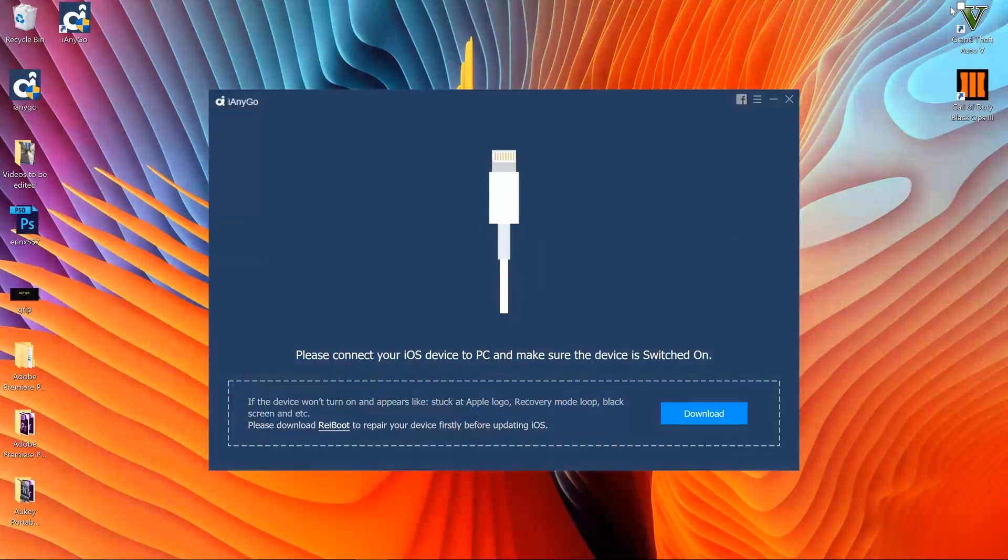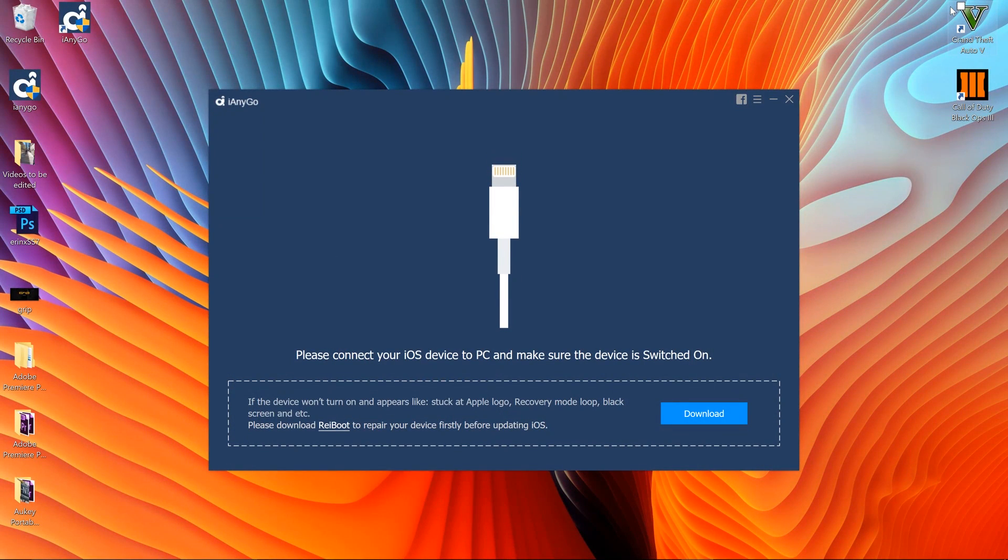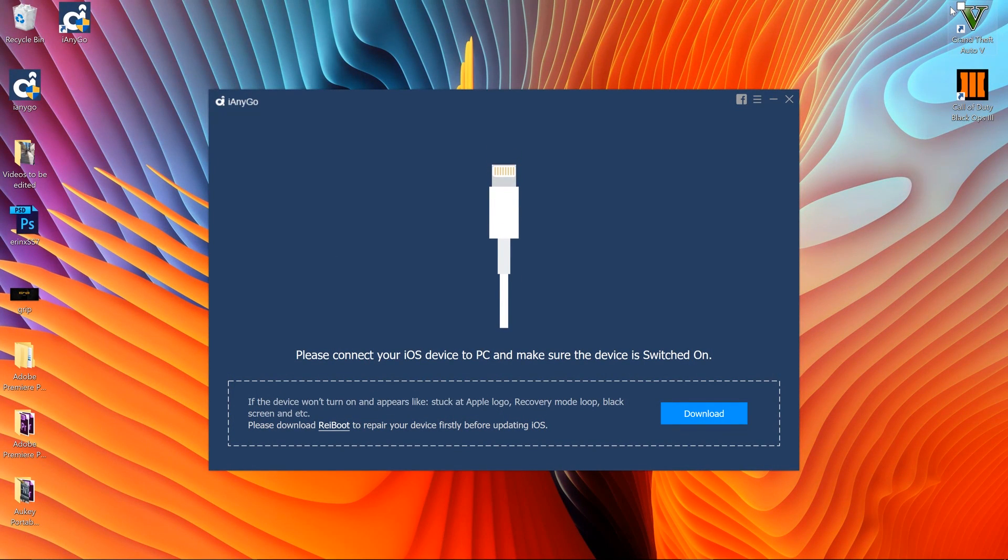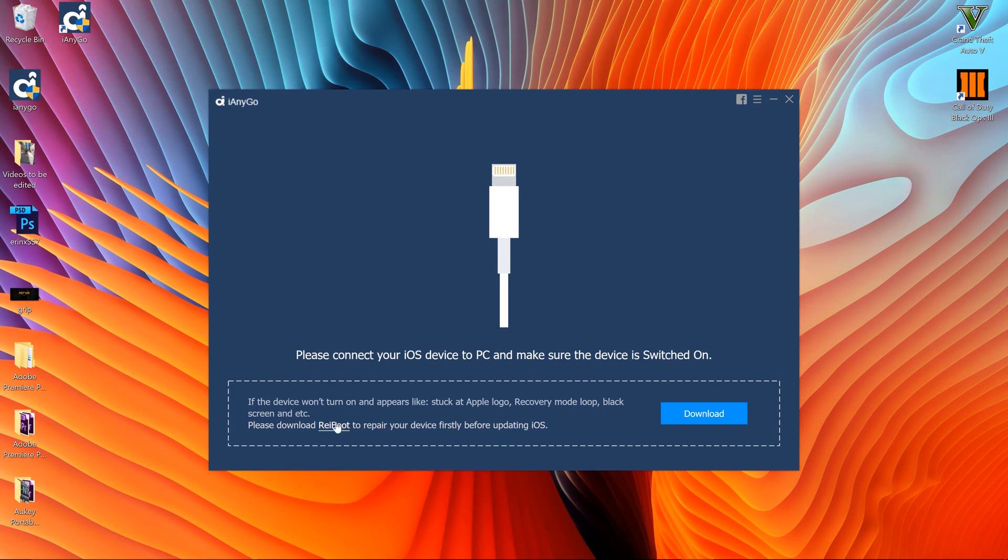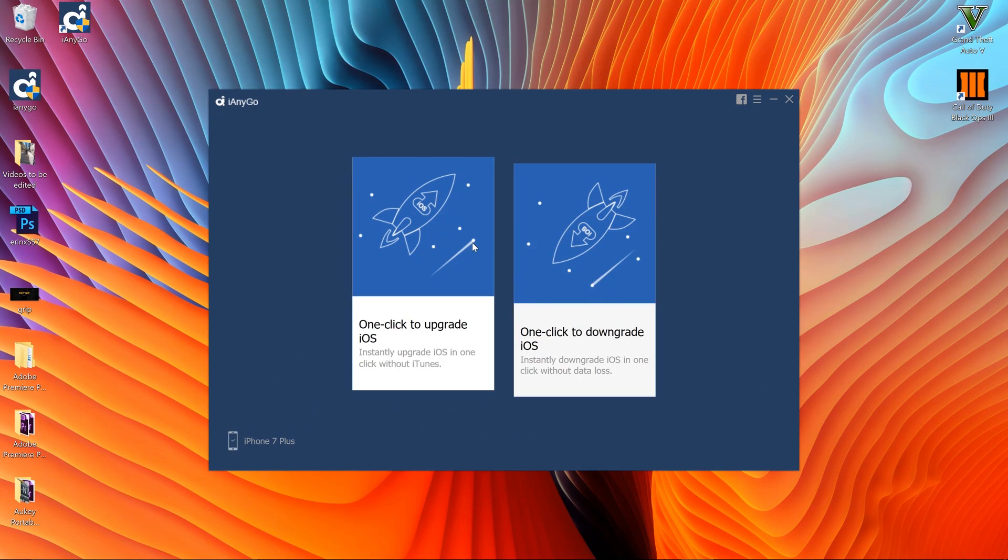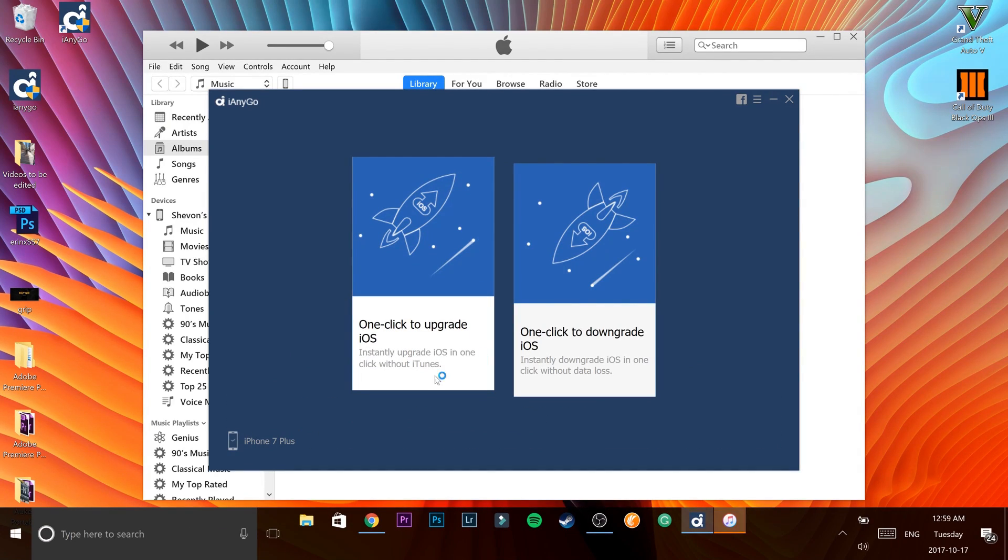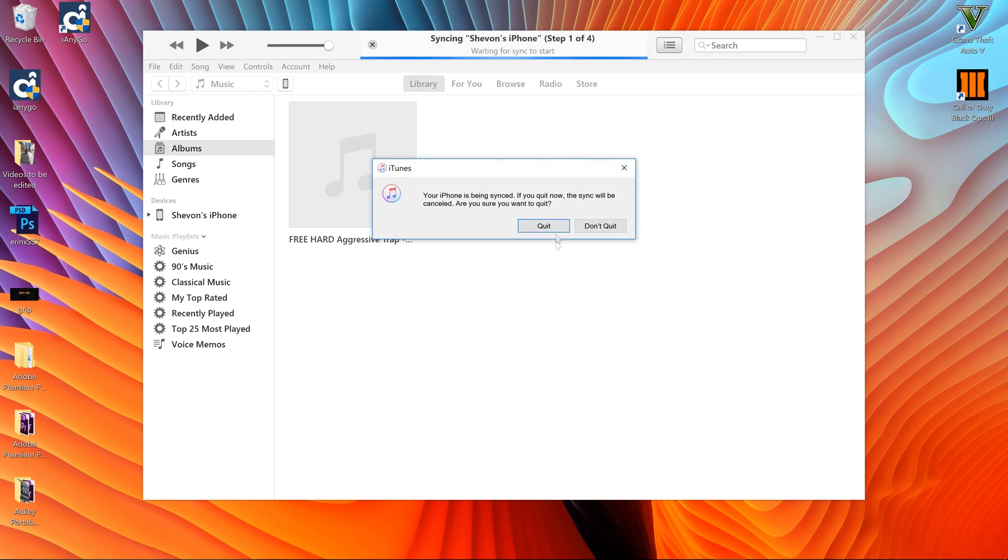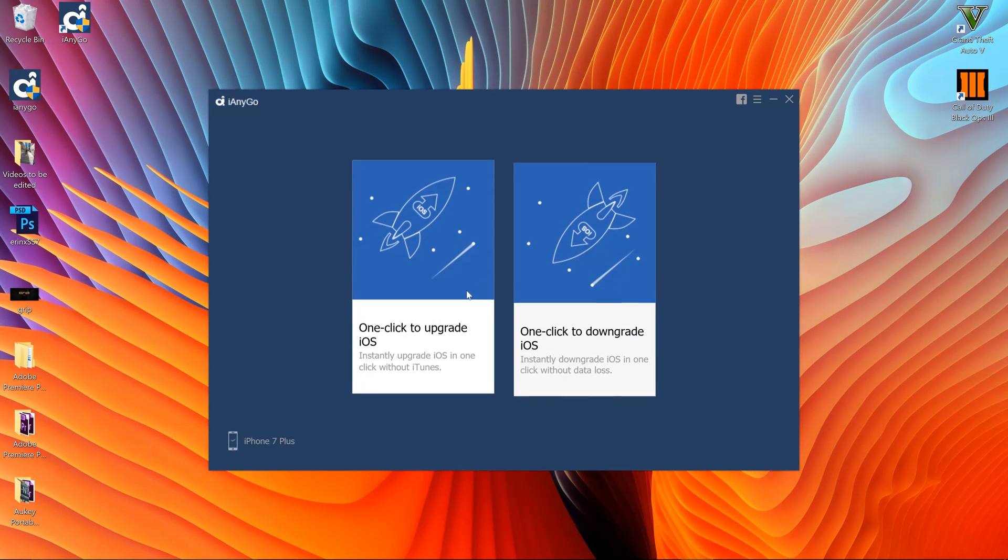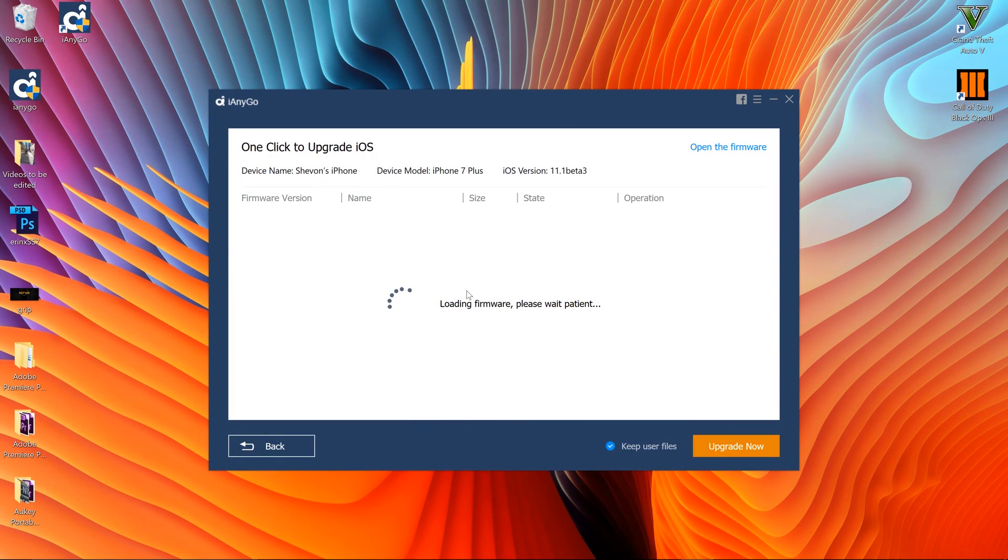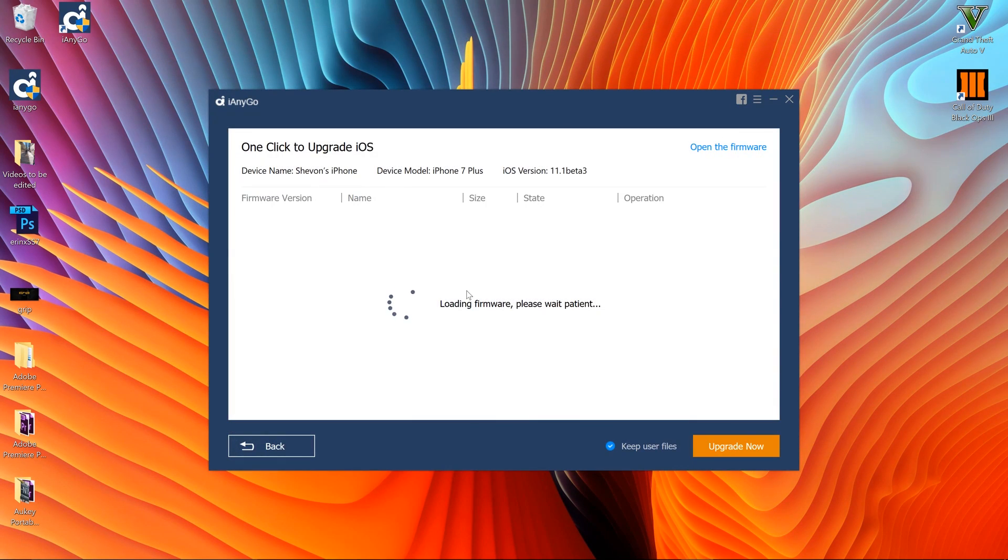Then connect your device with the USB cable. Now once you're connected you'll find two options that will pop up - it's the main interface, super simple. One says click to upgrade, click to downgrade right beside each other. Now depending on what you want to do, if you want to upgrade hit click to upgrade.